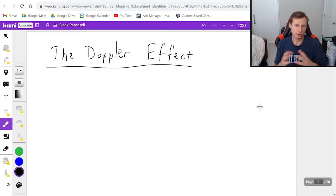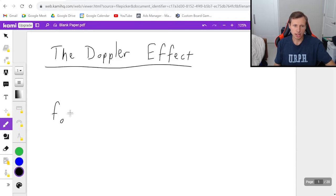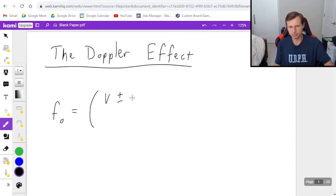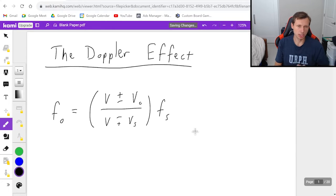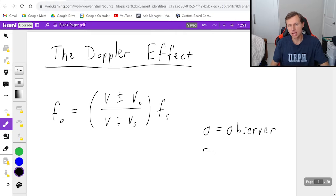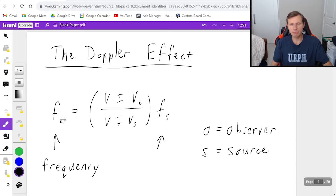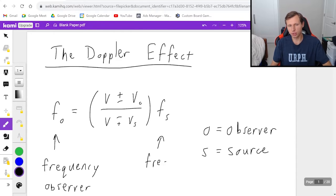We're just going to focus on the equation and how it's used. First let's talk about the equation — there are a lot of variables. Wherever you see an O in this equation that stands for observer, such as you listening to the siren blare. S stands for source, so in this case the car. Both of these F's are the frequency — the left one is the frequency of the observer and the right one is the frequency of the source.